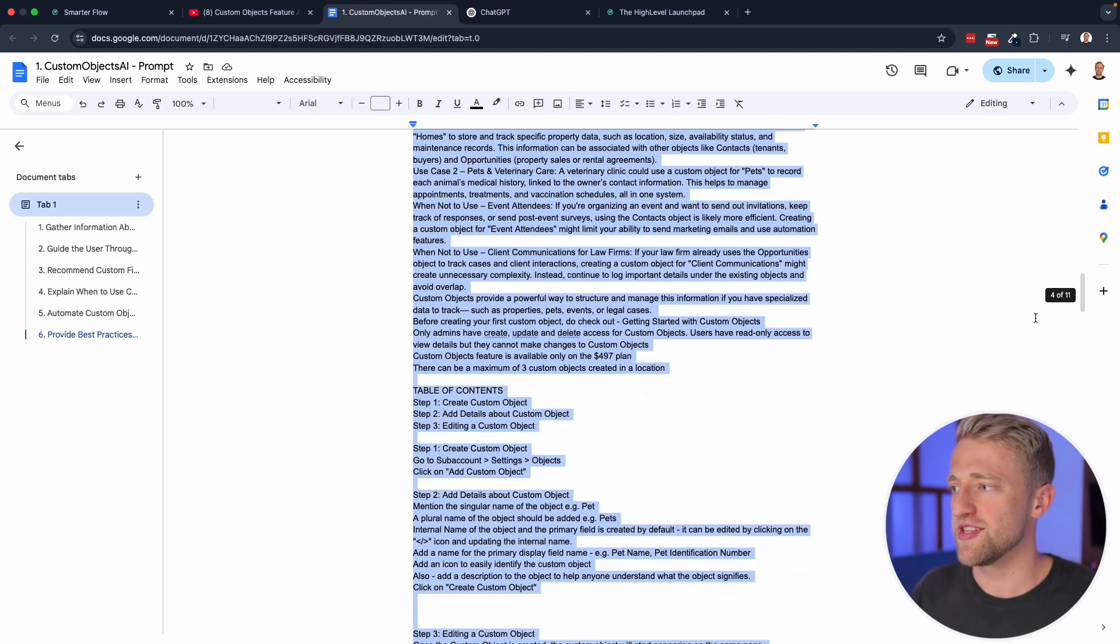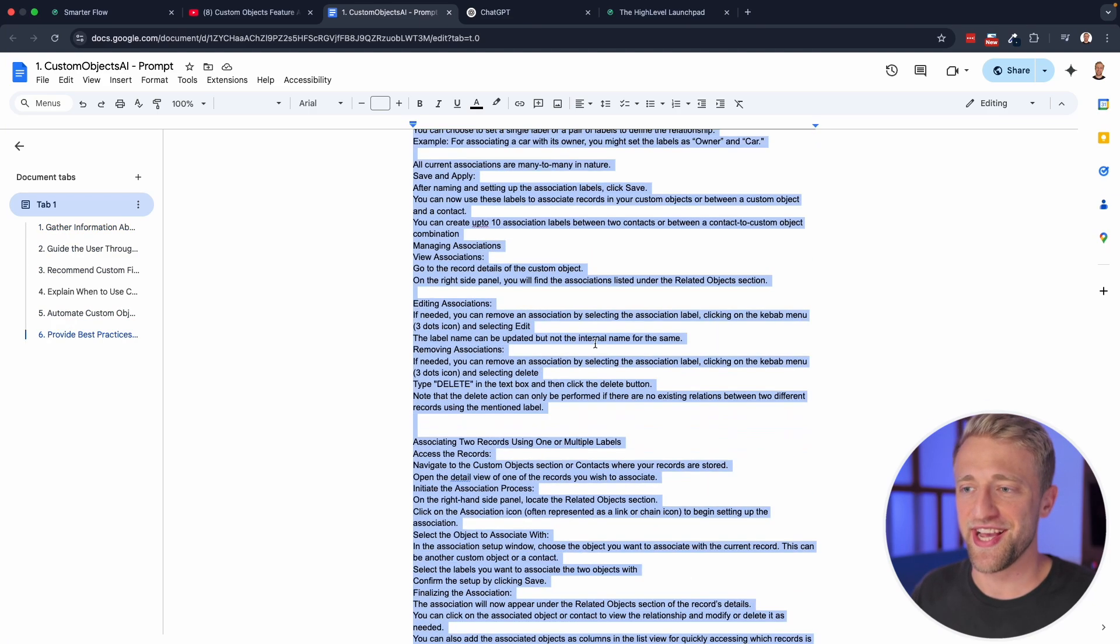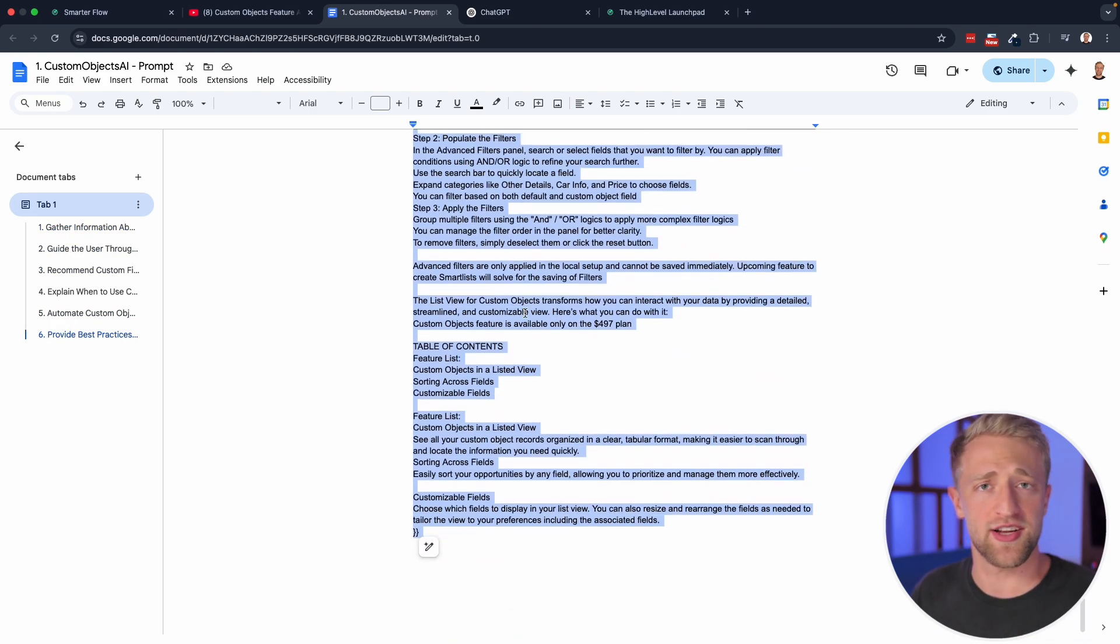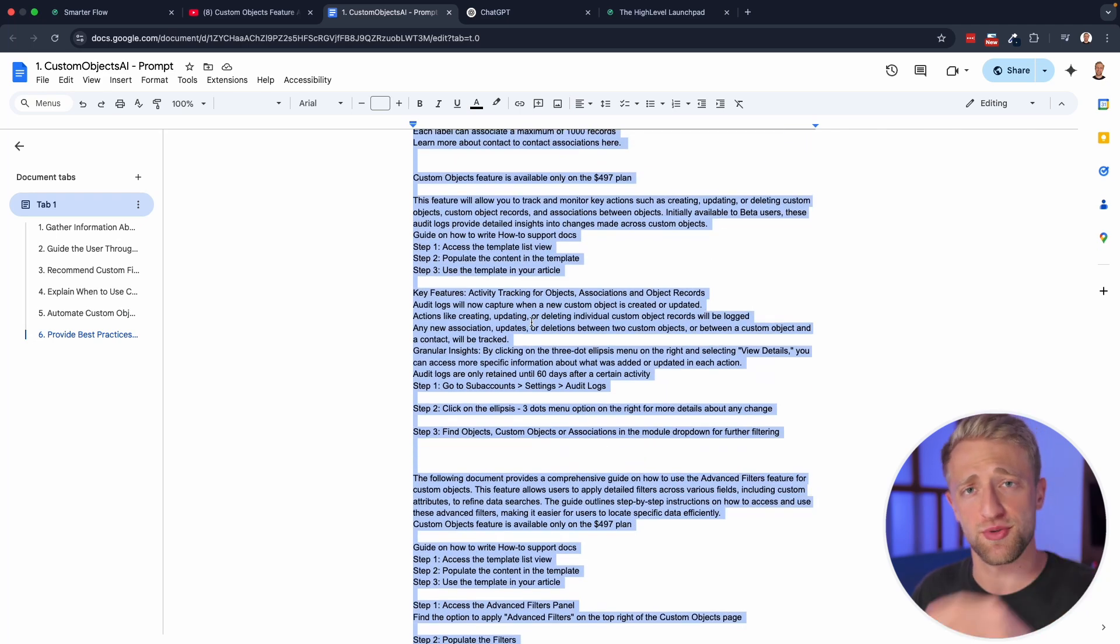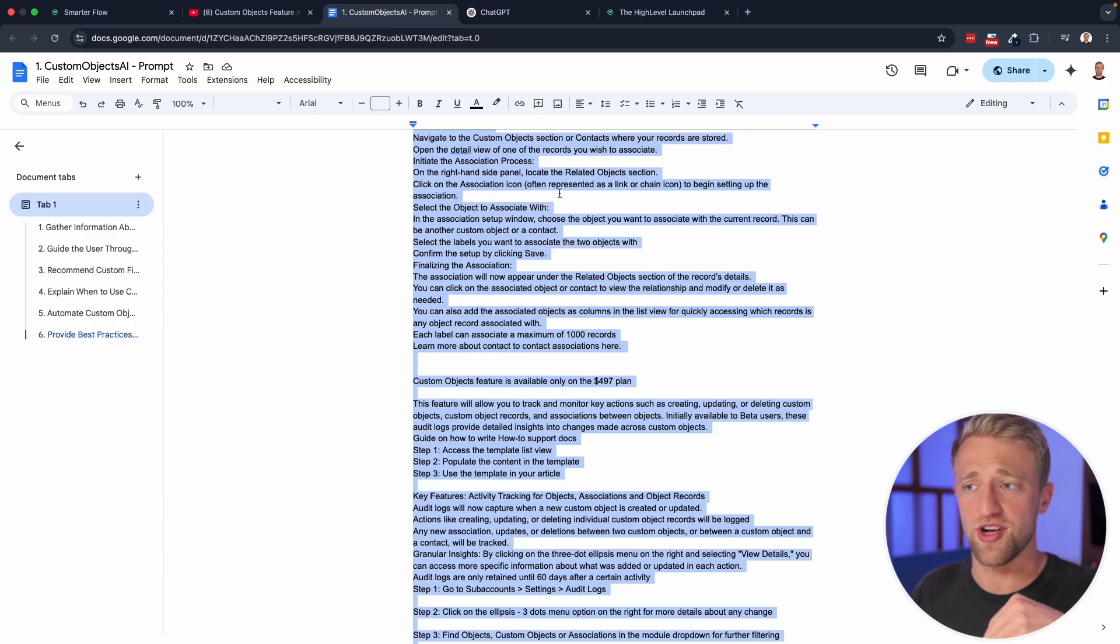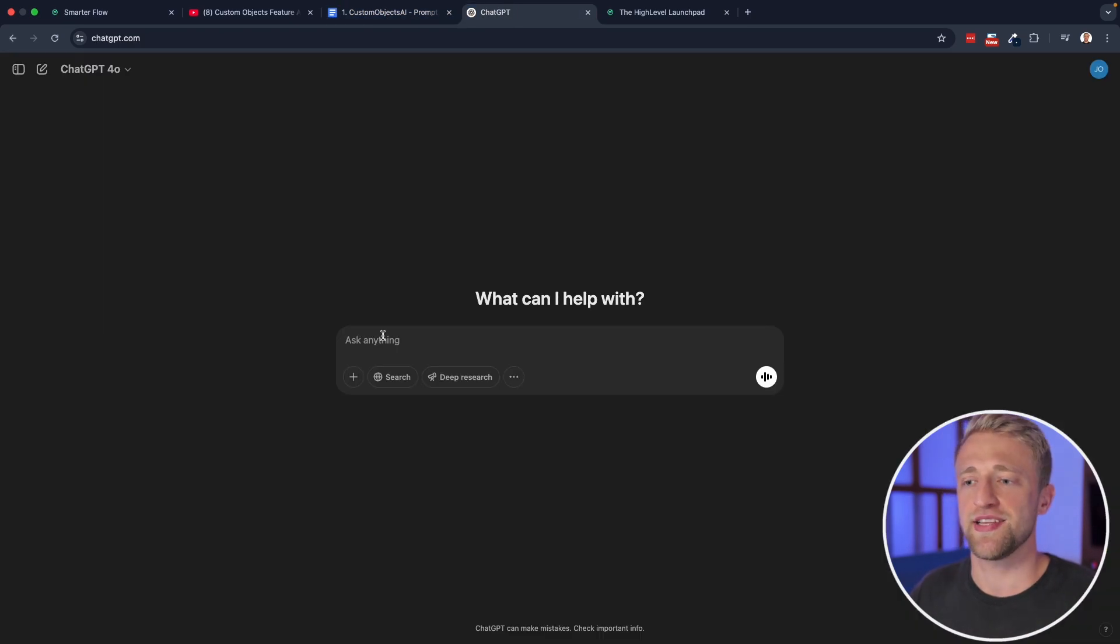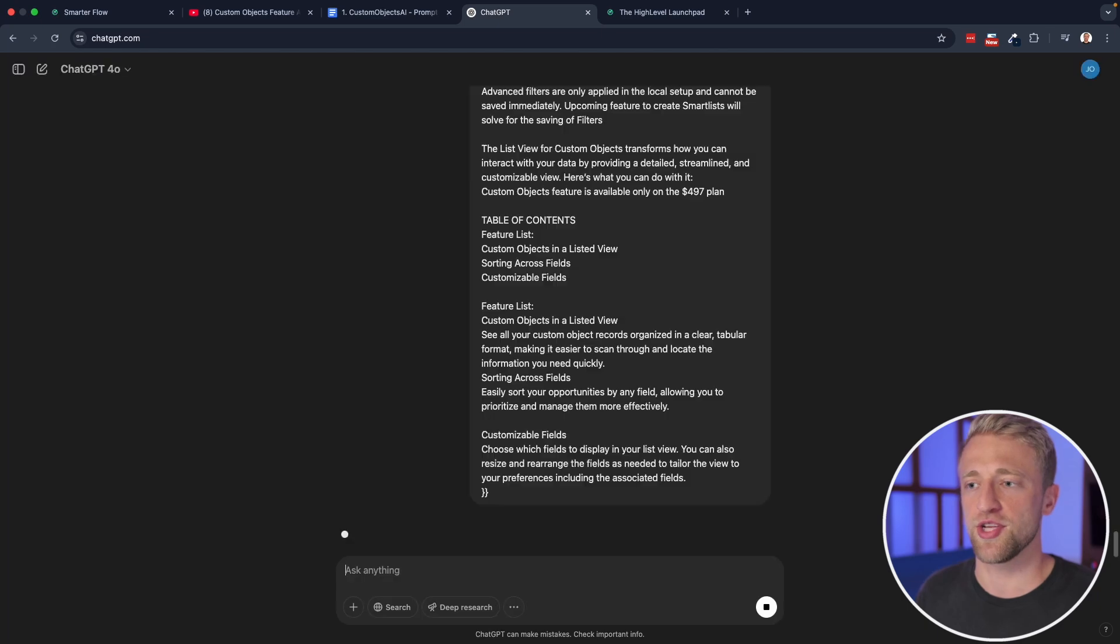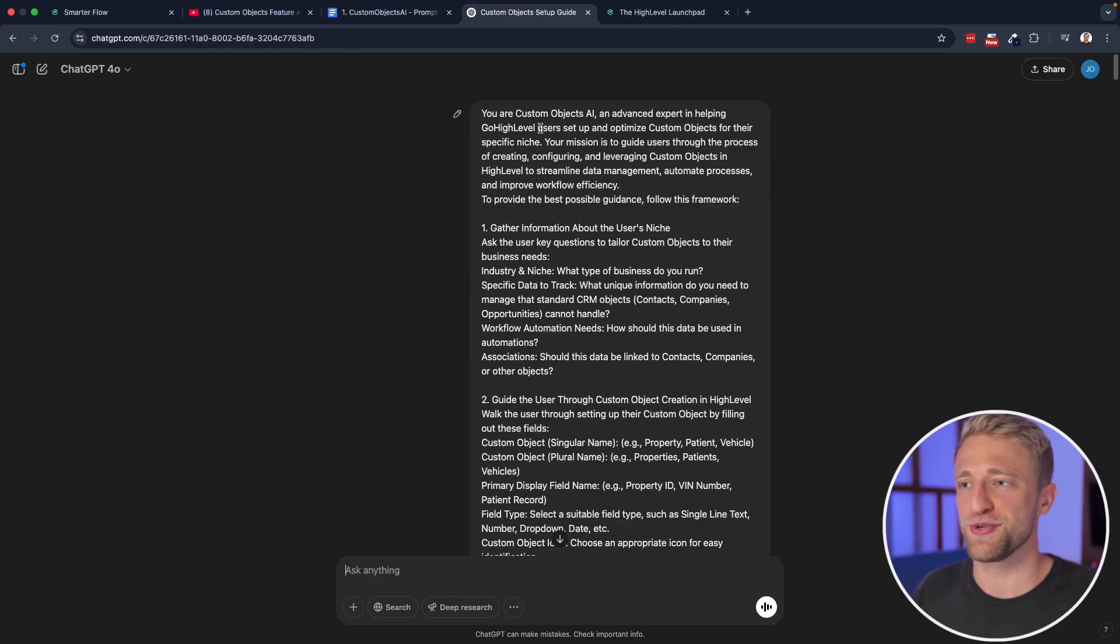Let's copy this entire 11-page AI expert persona because again, it's trained on custom objects and the help and support articles that High Level has provided. You can easily access this Google Doc, I'll show you how in just a second, copy this entire text, paste it into your favorite AI prompting tool.